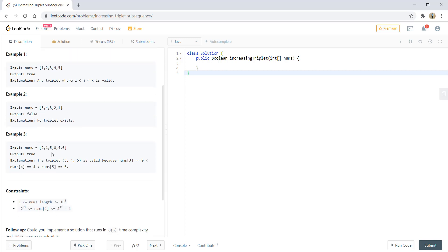In example three, we can see 0, 4, and 6 are the three numbers in increasing sequence and it meets our criteria, so the output would be true.